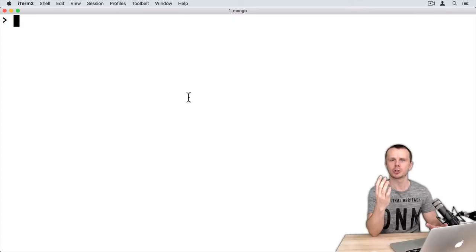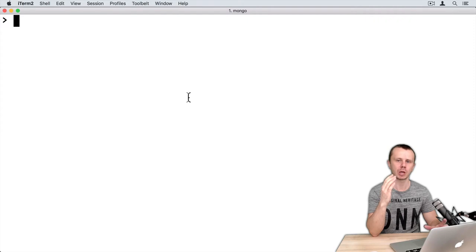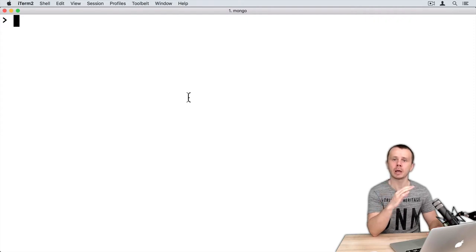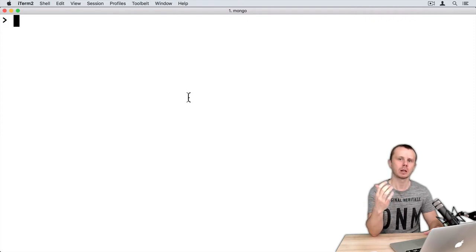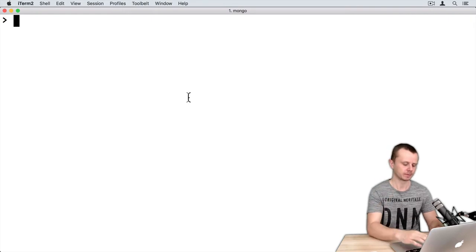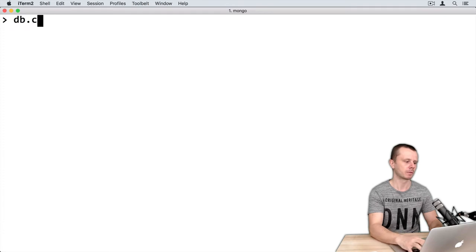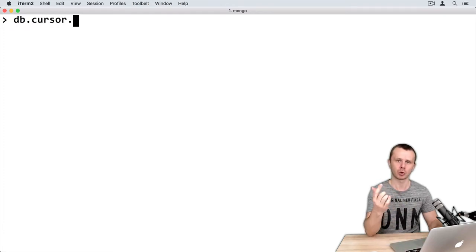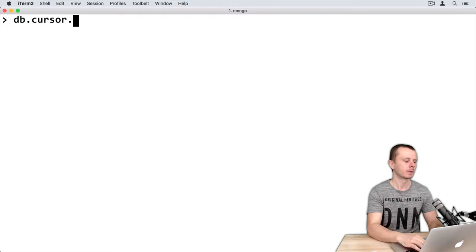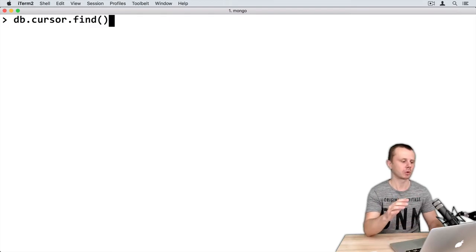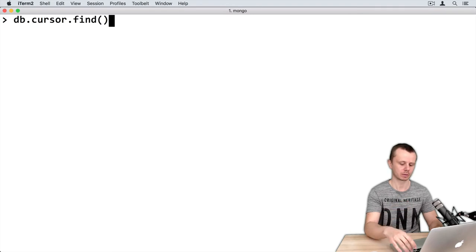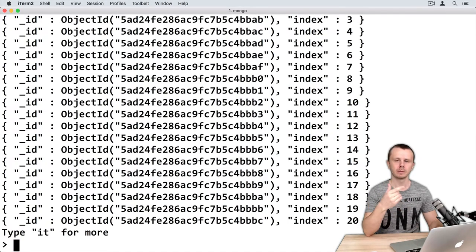Now we will change batch size and look how this will impact communication between MongoDB client and MongoDB server. First, let's start with execution of the find command. So just DB dot cursor - remember that cursor is our collection with 100 documents inside - find with empty parentheses to find all documents in the cursor.